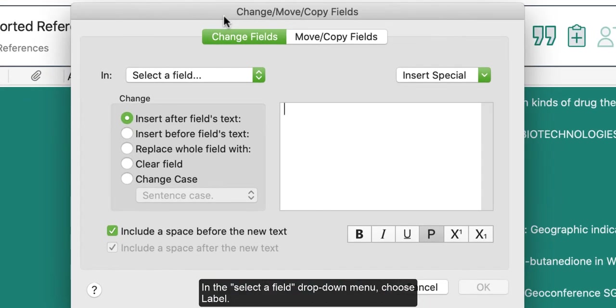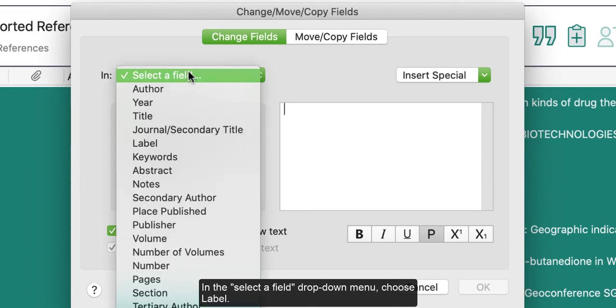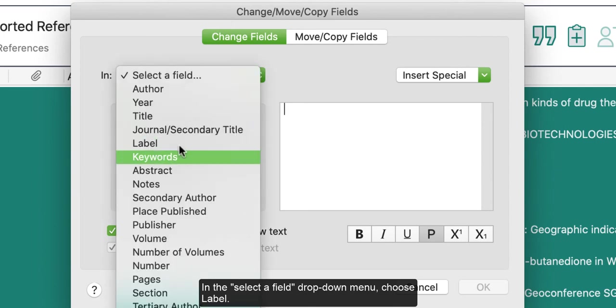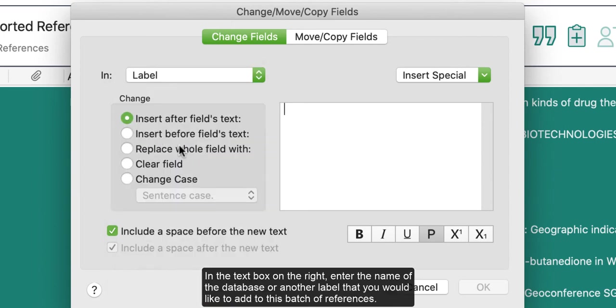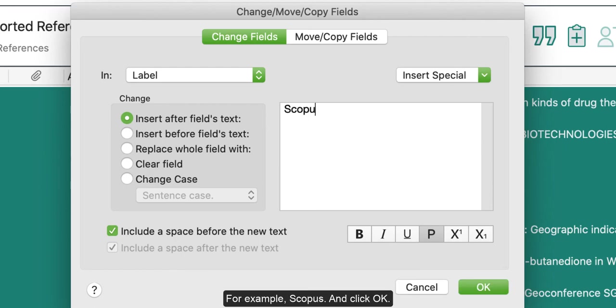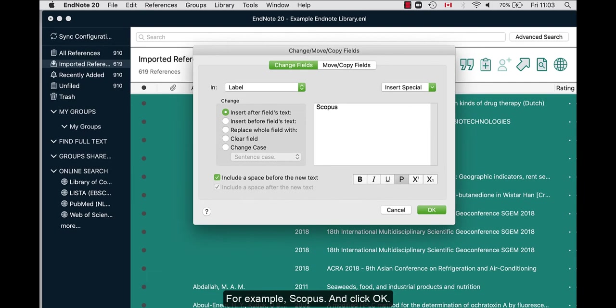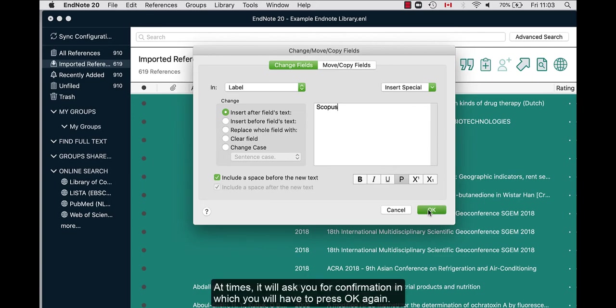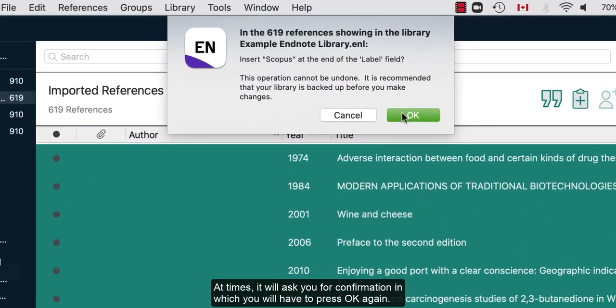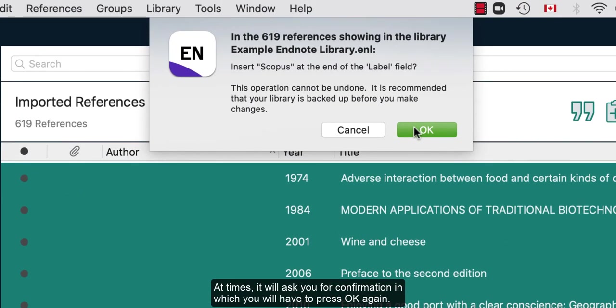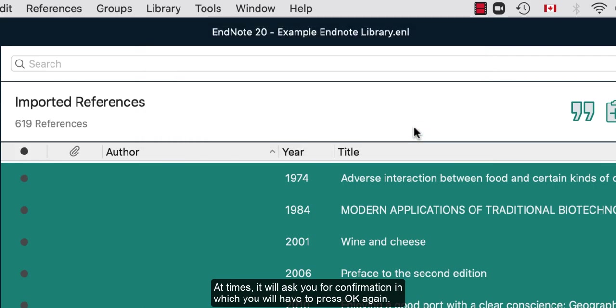In the Select a Field drop-down menu, choose Label. In the text box on the right, enter the name of the database or another label that you would like to add to this batch of references. For example, Scopus. Then click OK, and at times, it will ask you for confirmation, in which you will have to press OK again.